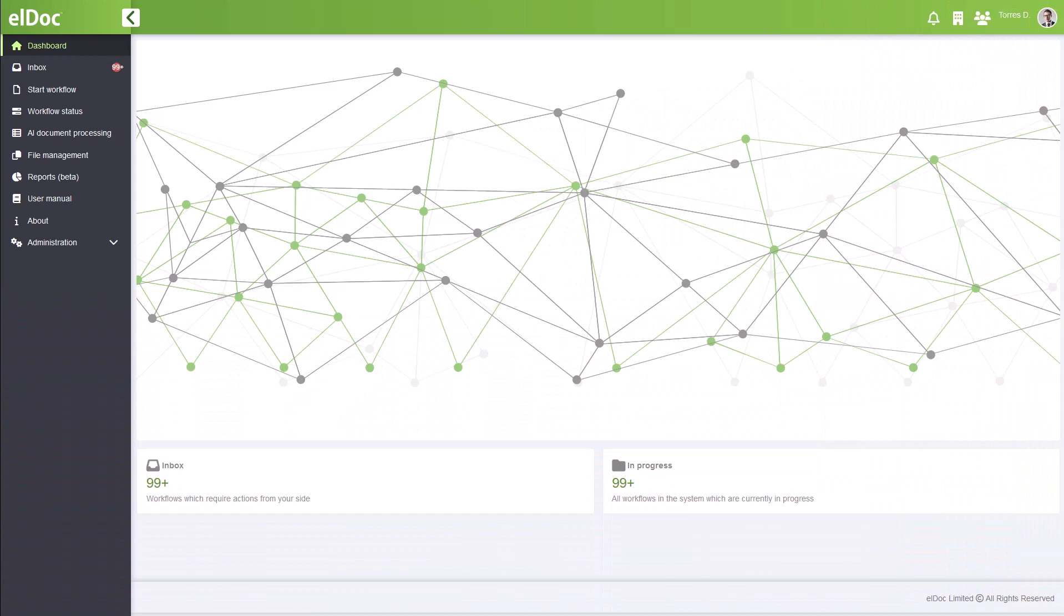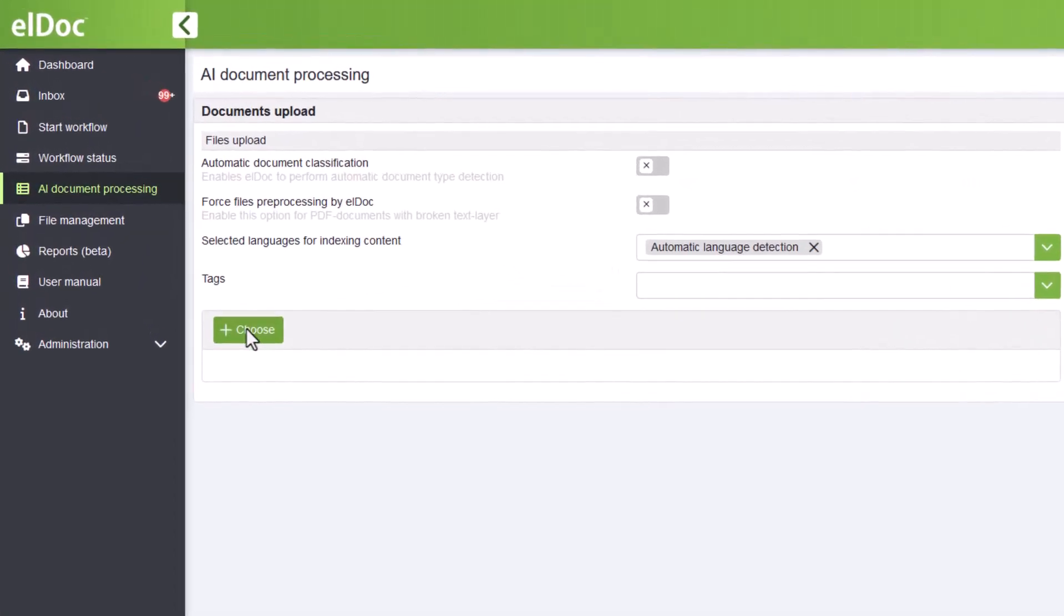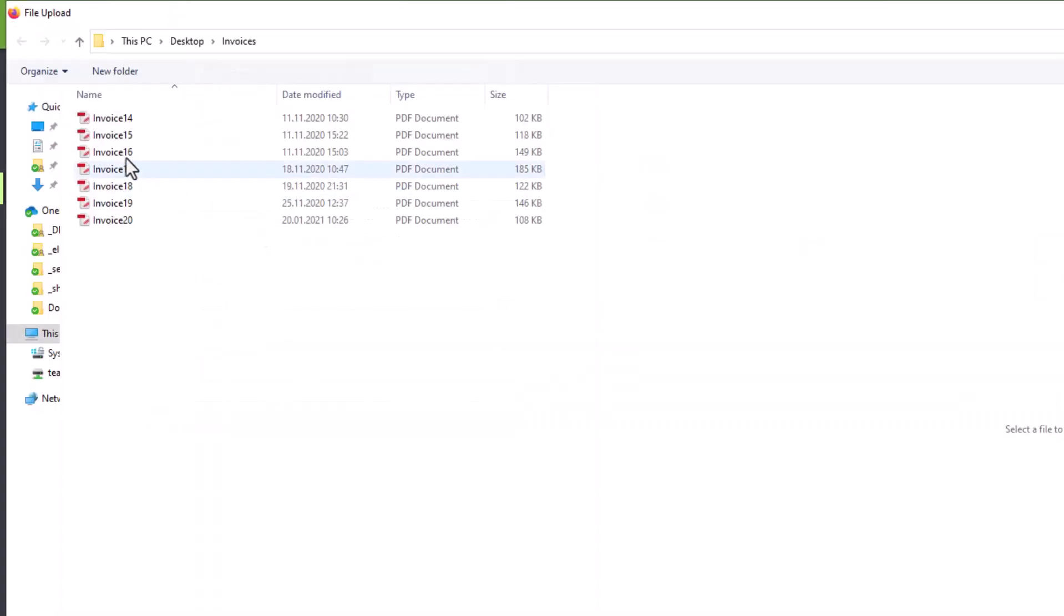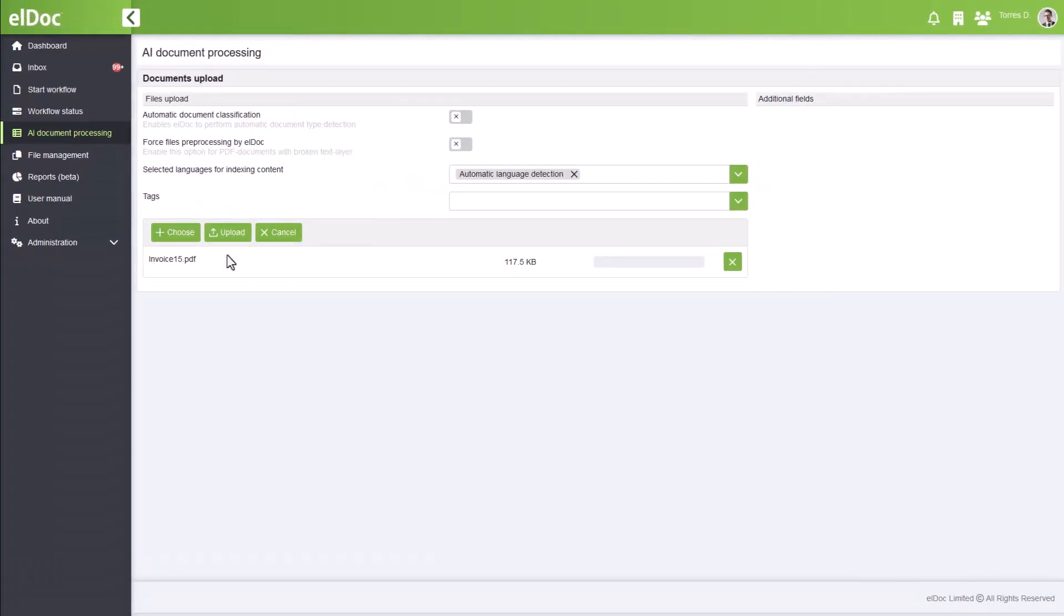Let's dive in and see how it works. First, navigate to the AI document processing menu, choose the document you want to process, and hit that upload button.